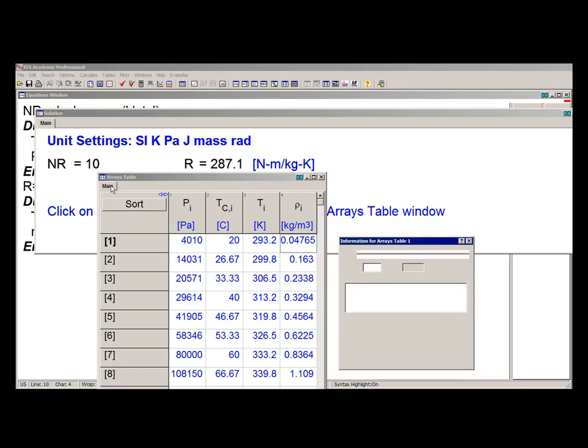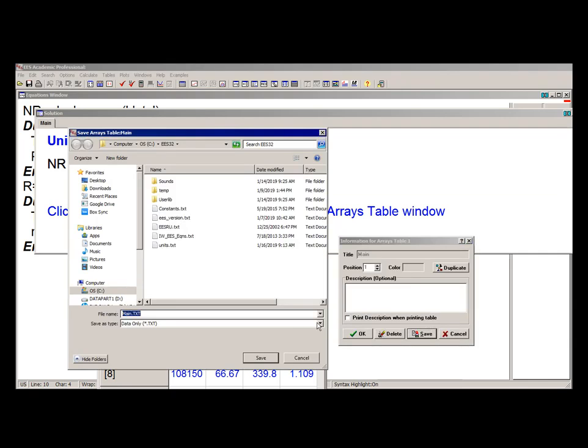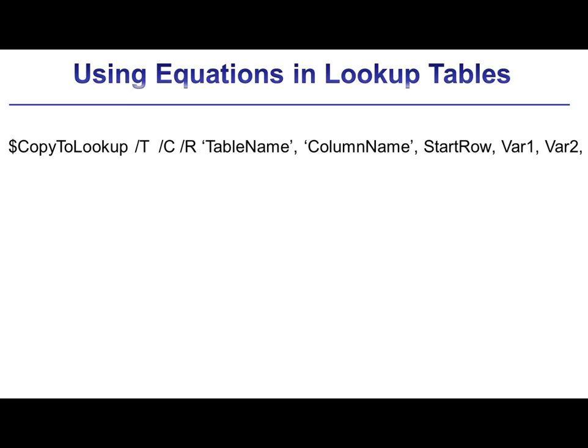Now I can save this array table as a lookup table for future reference. Alternatively, in the professional version of EES, I can use the $CopyToLookup directive to save these results that I just generated in a lookup table.